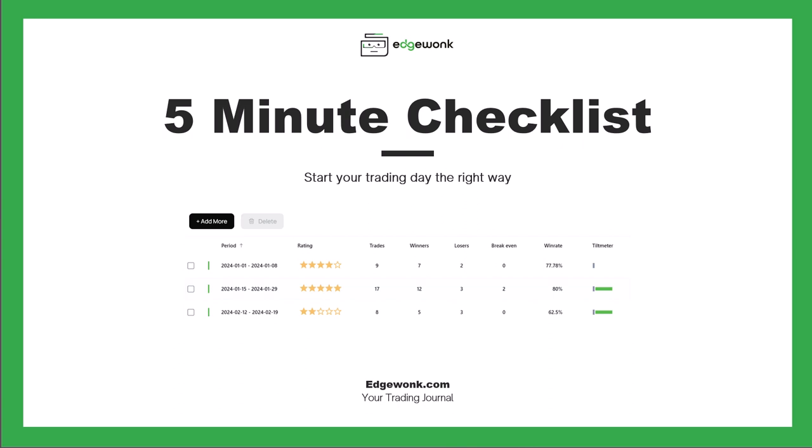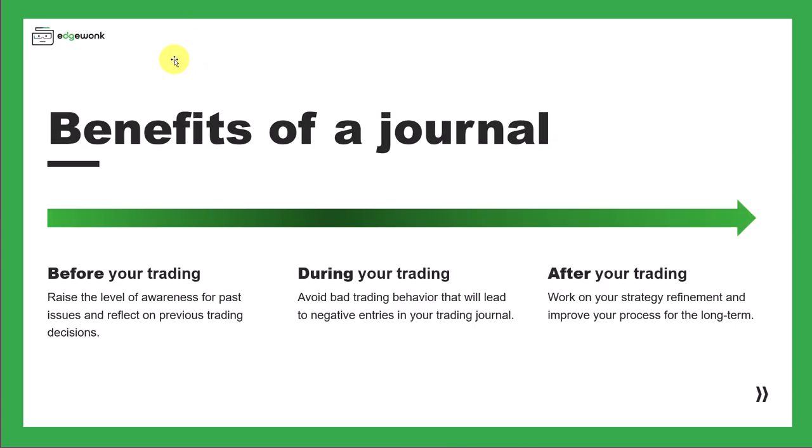Now let's talk about our 5-minute checklist and how you can start your trading day the right way. Keeping a trading journal has many benefits. Here are a few.